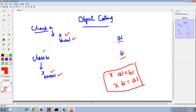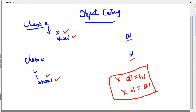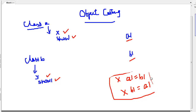This is the first condition for object casting: the classes between which you want to perform casting must have an inheritance relationship. No unrelated classes can have casting between them — this will always generate a ClassCastException.